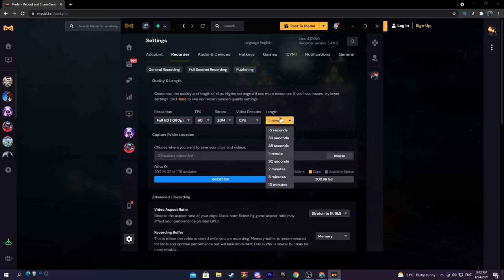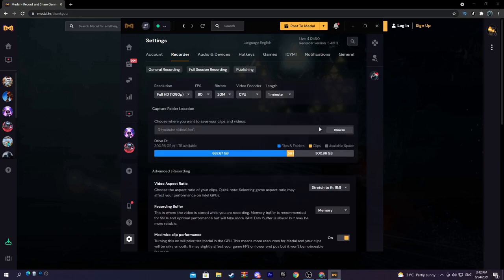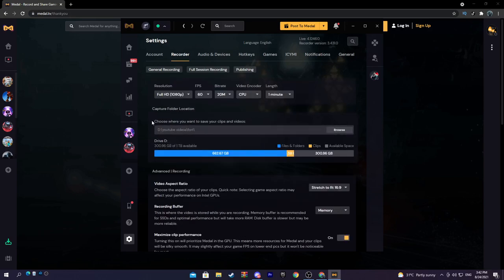So 90 seconds, that's usually the best time, but for clipping 30 seconds. But I'm going to keep mine on one. Now this is very important: choose where you want to save your clips and videos.